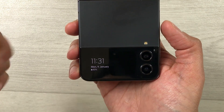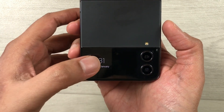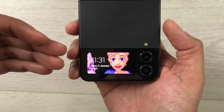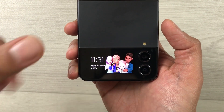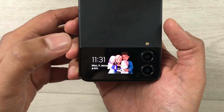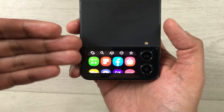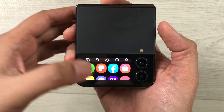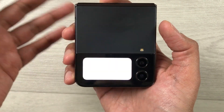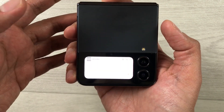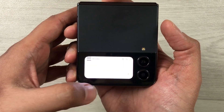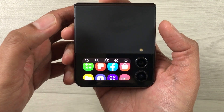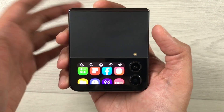If the cover screen is completely off, to turn it on just double-tap once, then do a single tap, and it will open all the apps for you. You can open Samsung Notes, for example. If you want to go back, just swipe up.